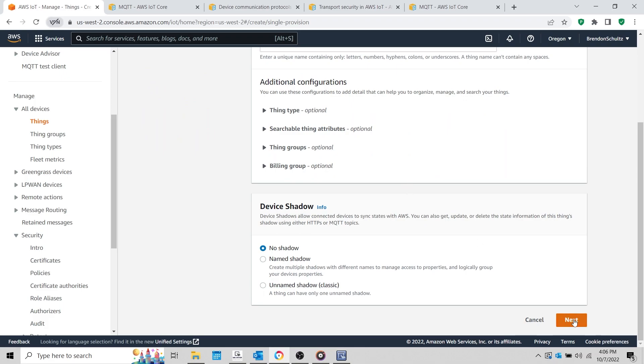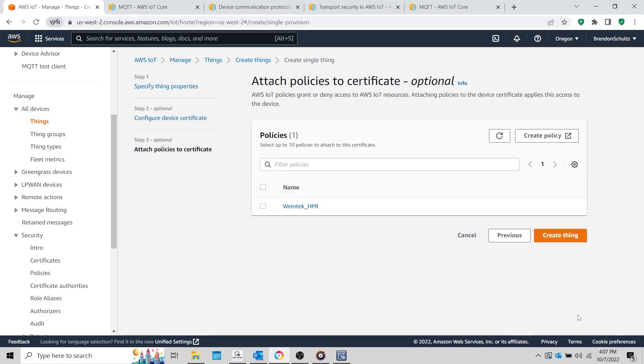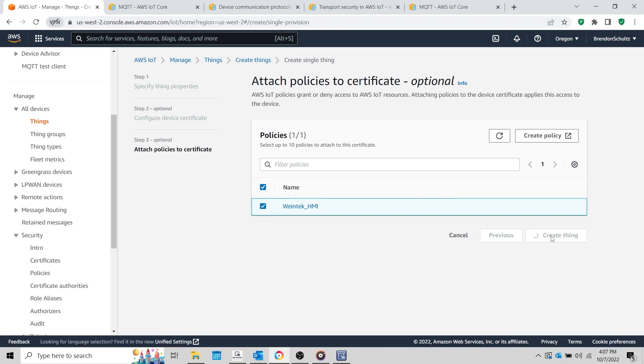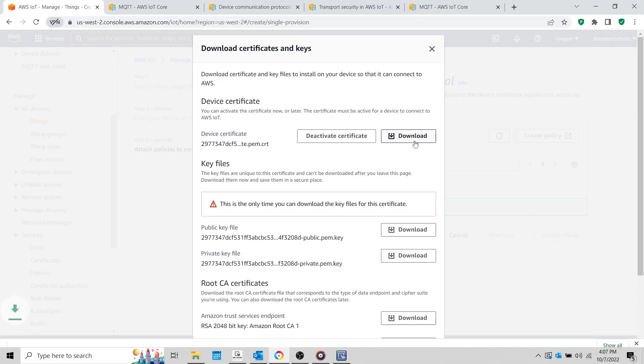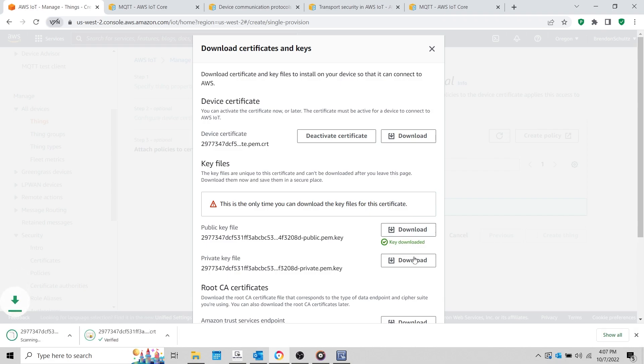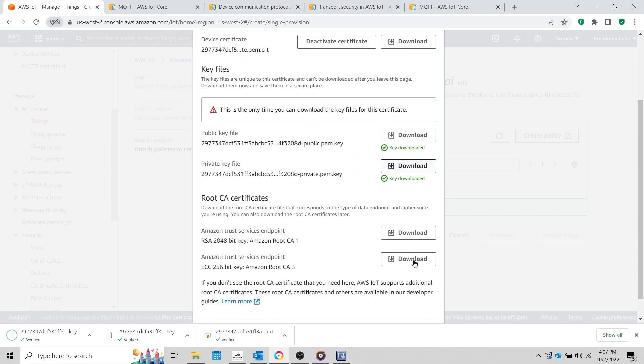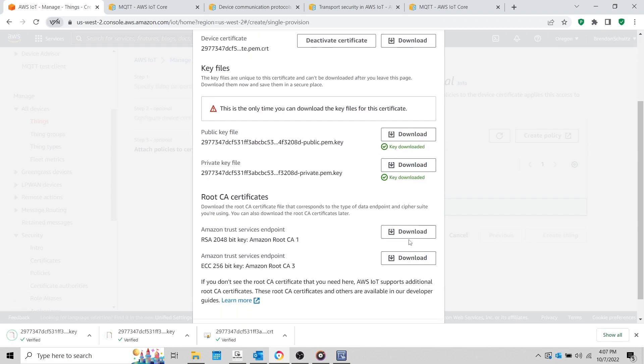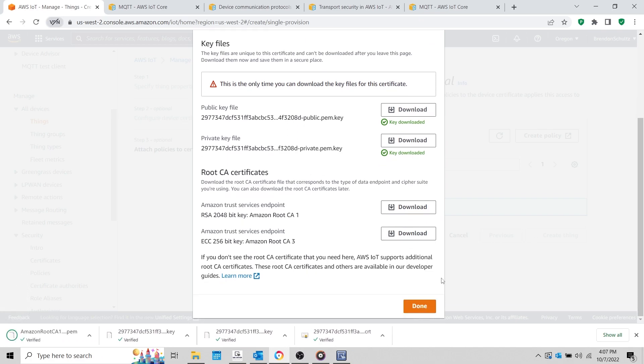Next, we'll choose how we register our certificate for our device. I'll leave auto-generate a new certificate selected. We'll attach our policy and then click Create Thing. Within the following pop-up, we'll need to download the device certificate, public and private file keys, as well as the Amazon root CA1 file. When finished, click Done.